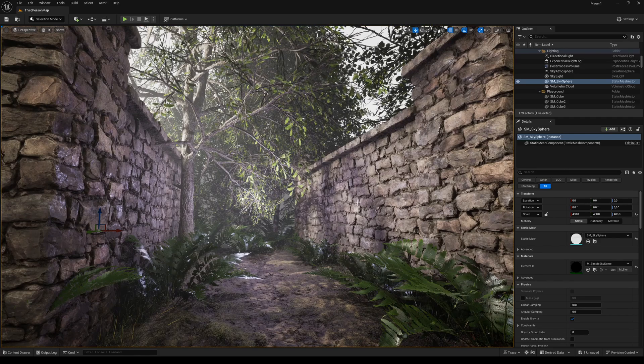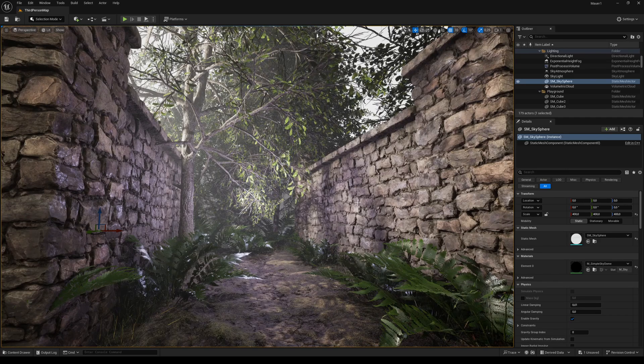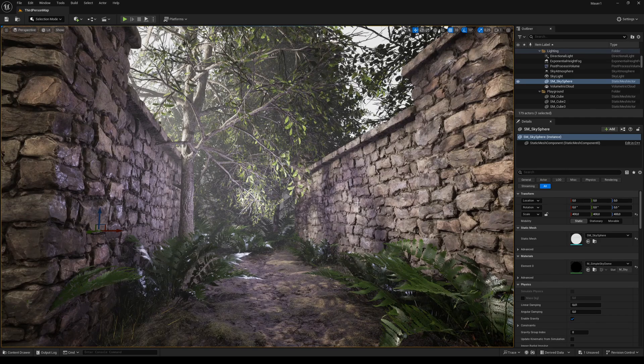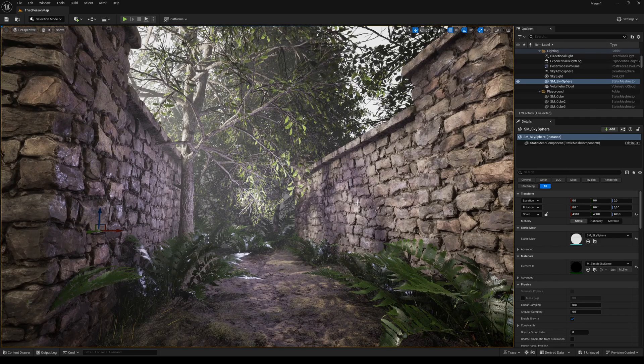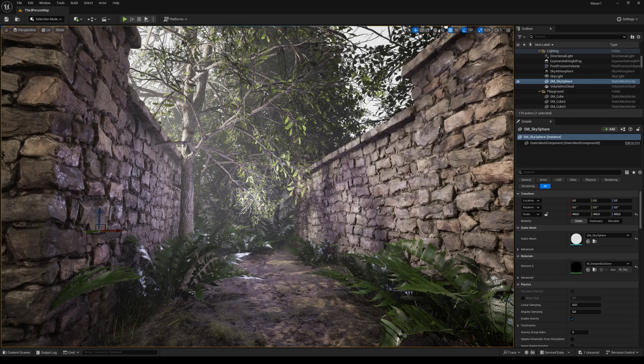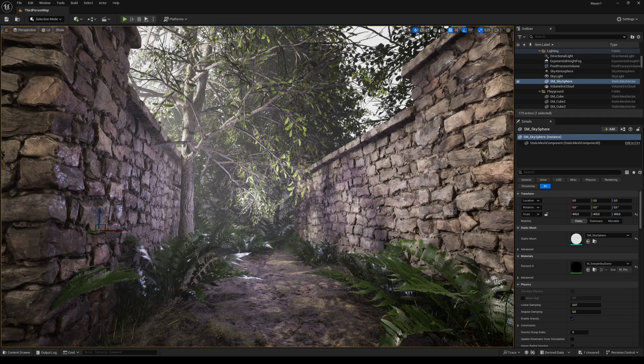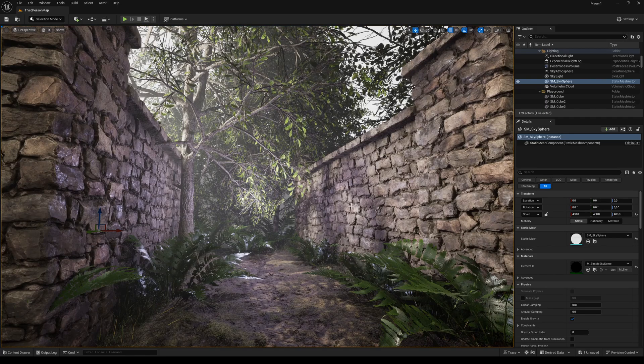In the process we will be using Blender for the blockout, ZBrush for sculpting, InstaLOD for remeshing and baking, and InstaMat for texturing.